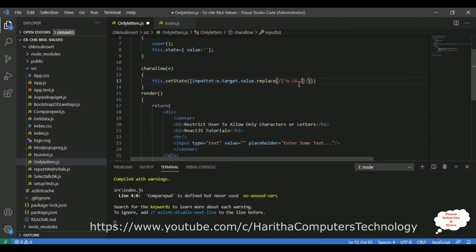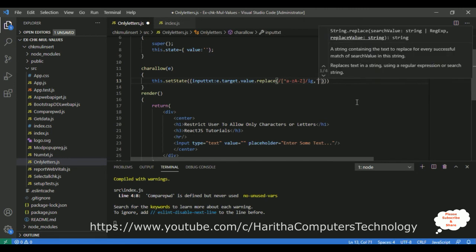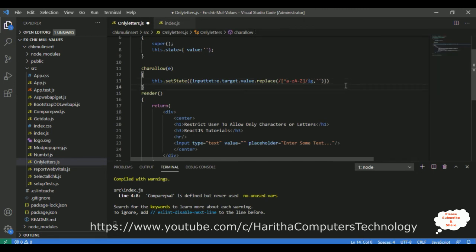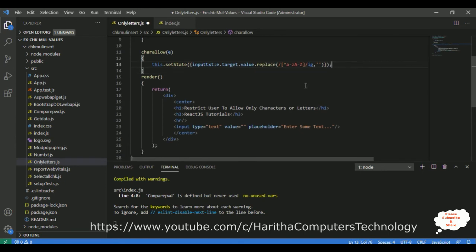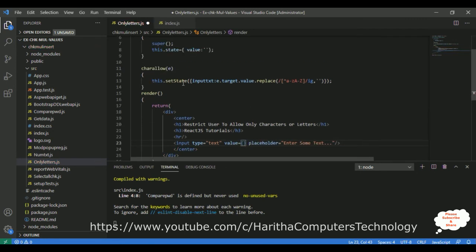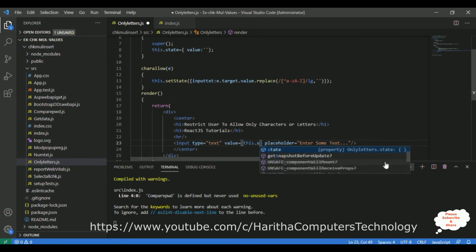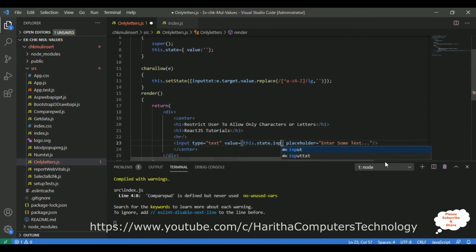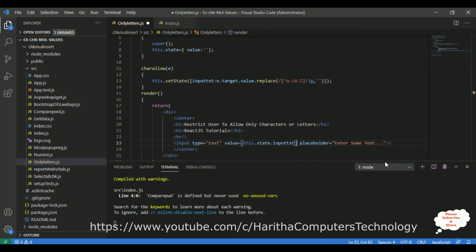This validates the user input to allow only small letters or capital letters — only letters A to Z — and it applies globally. Now I'm binding the value we get from 'inputText' via this.state.inputText to the input element.